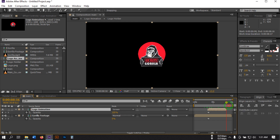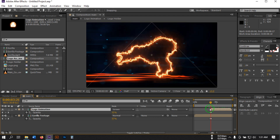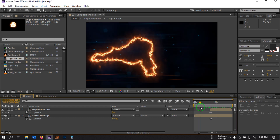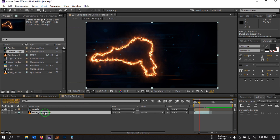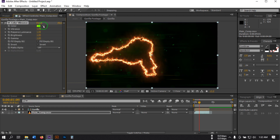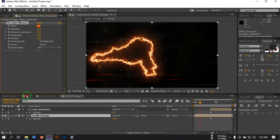Drag this point to here and trim to the work area. Double-click to open the gorilla footage. Select the background and go to Effect Controls. Search for Color Vibrance — you can change the color to something like this. Hit OK and go back to the main composition.